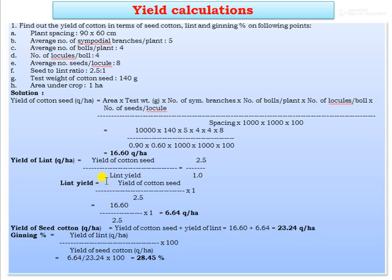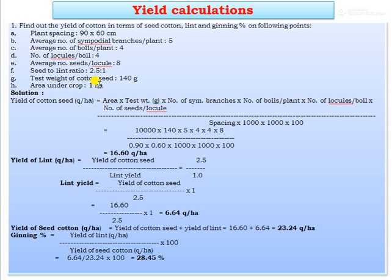To calculate the yield of cotton in terms of seed yield, lint, and ginning percentage, the following data are given: planting spacing 90 × 60 cm, average number of sympodial branches per plant = 5, average number of bolls per plant = 4, number of locules per boll = 4, average number of seeds per locule = 8, seed to lint ratio = 2.5:1, test weight of cotton seed = 140 grams, and area under crop = 1 hectare.